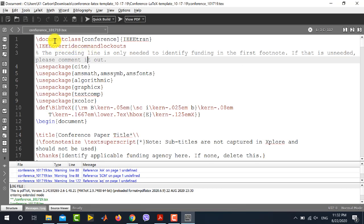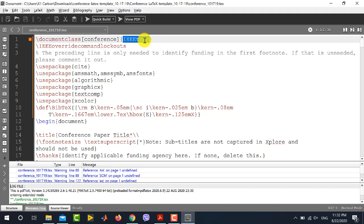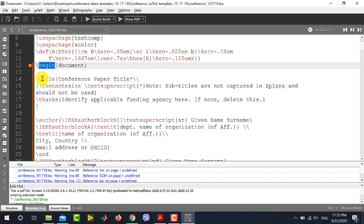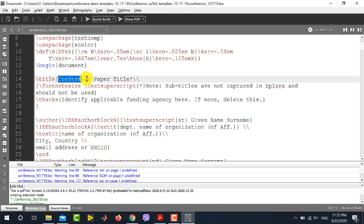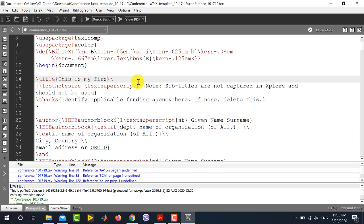Now let me show you an overview of the template. The first line gives you the document class — the same document class 'IEEEtran' is written here, and if you are writing a conference paper you need to write 'conference' here. The template then provides a list of packages; it depends on your requirement which packages you want to use. The next line contains the title. Let's say we want to change the conference paper title — I'll write 'This is my first IEEE paper'.